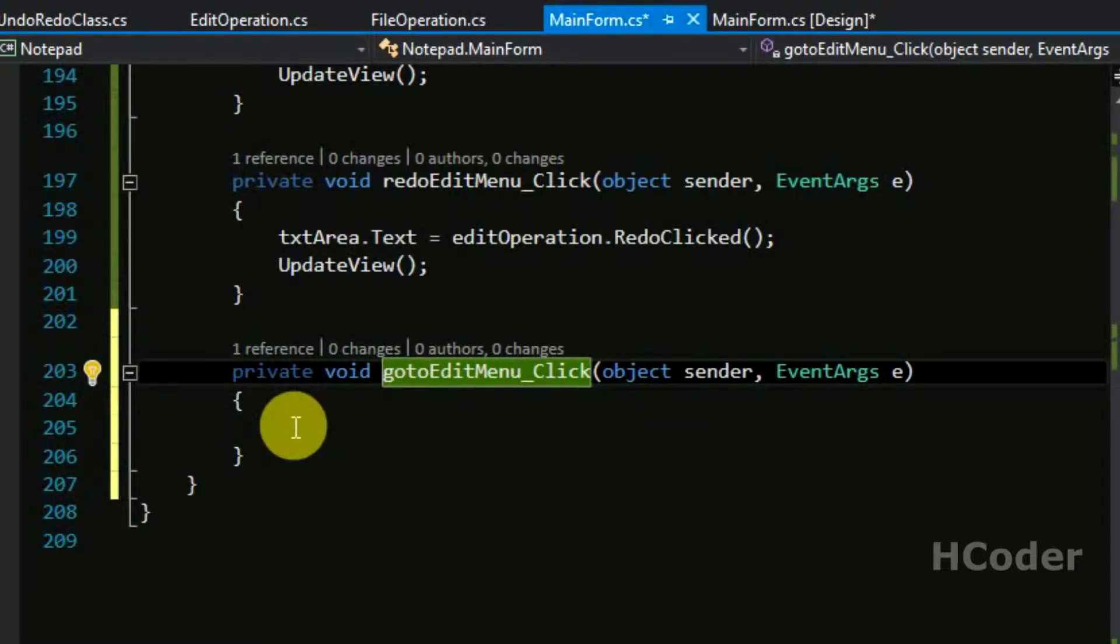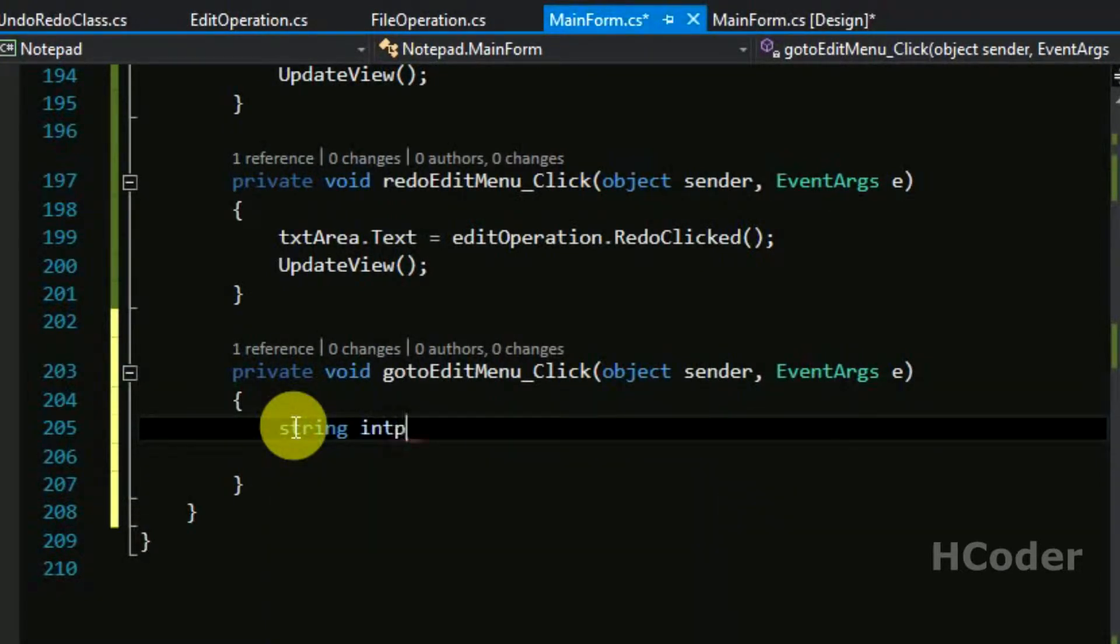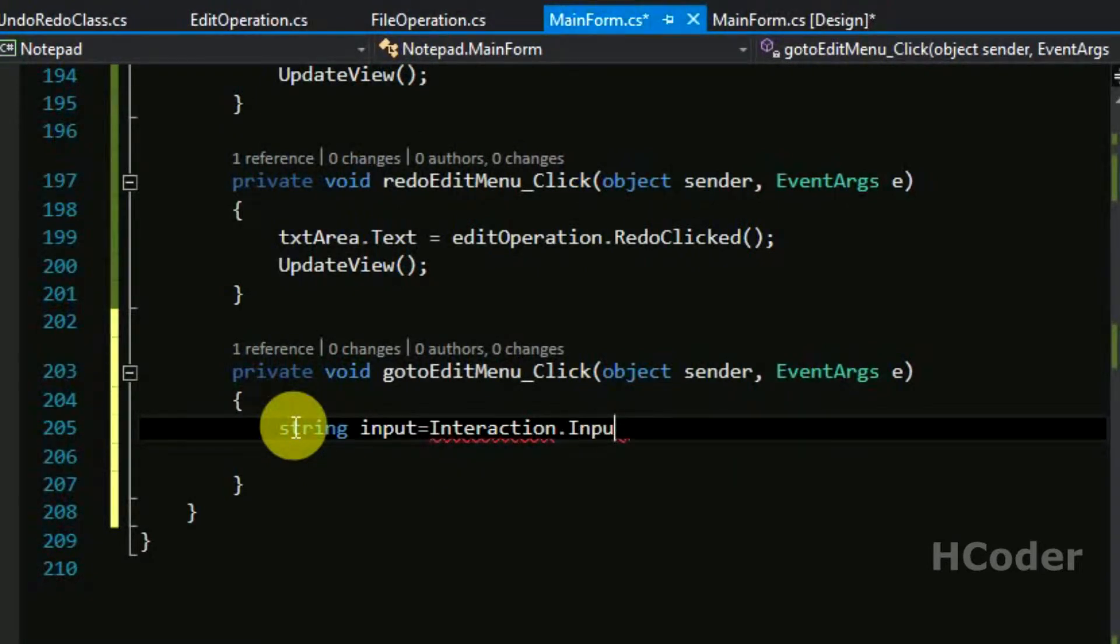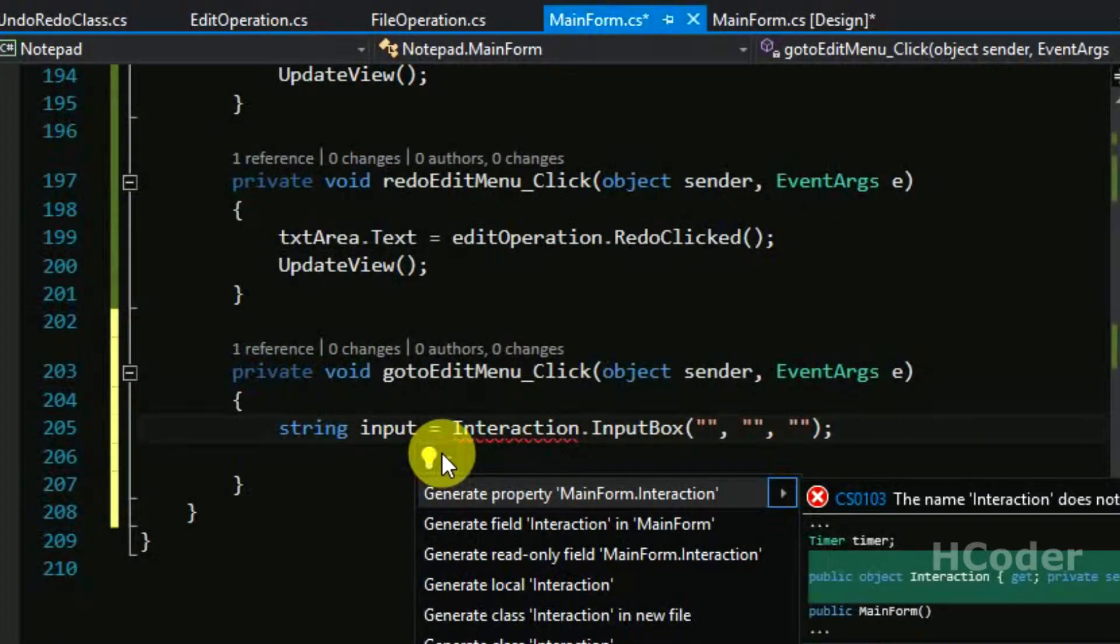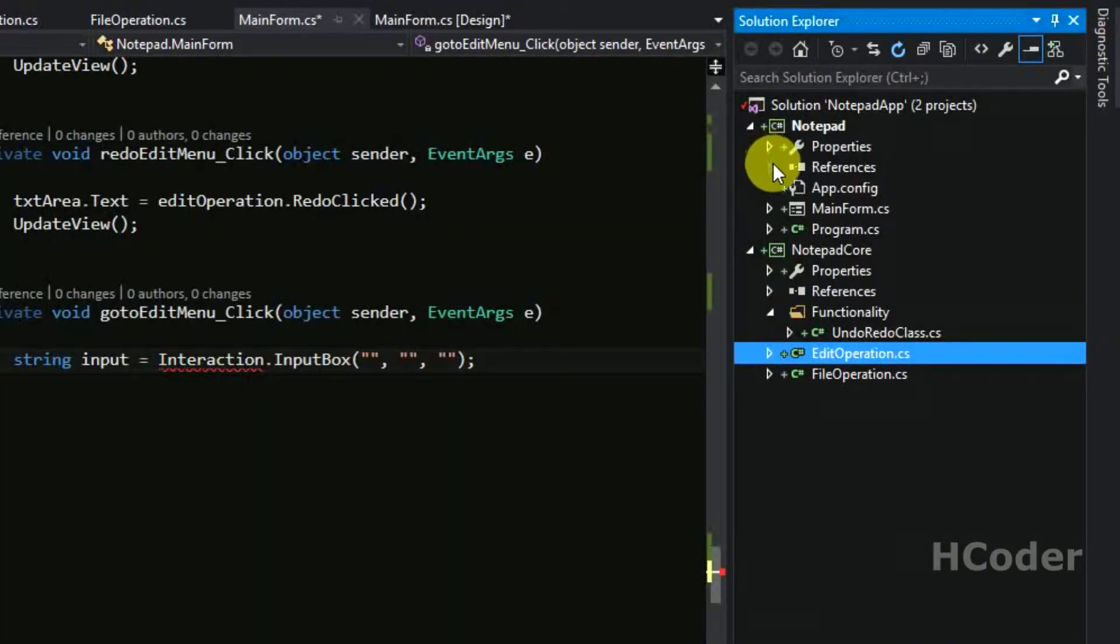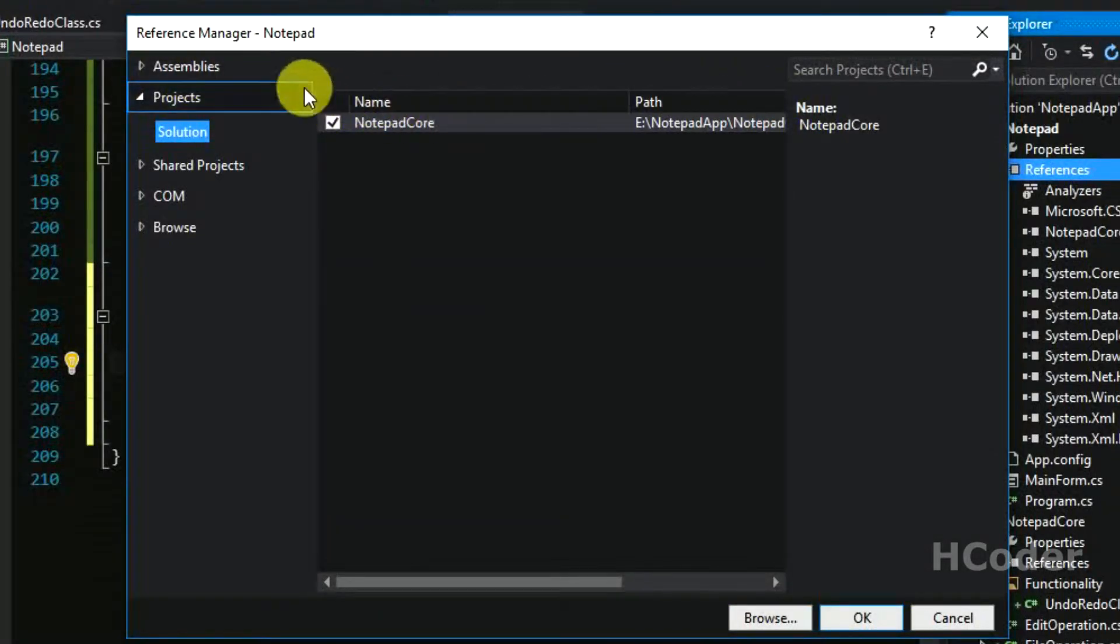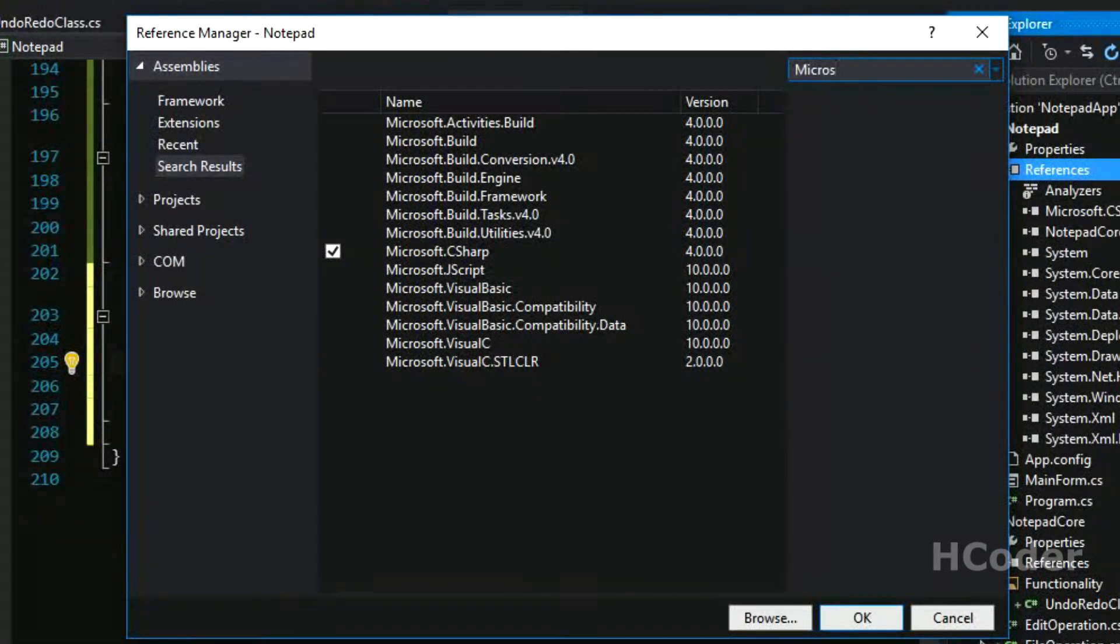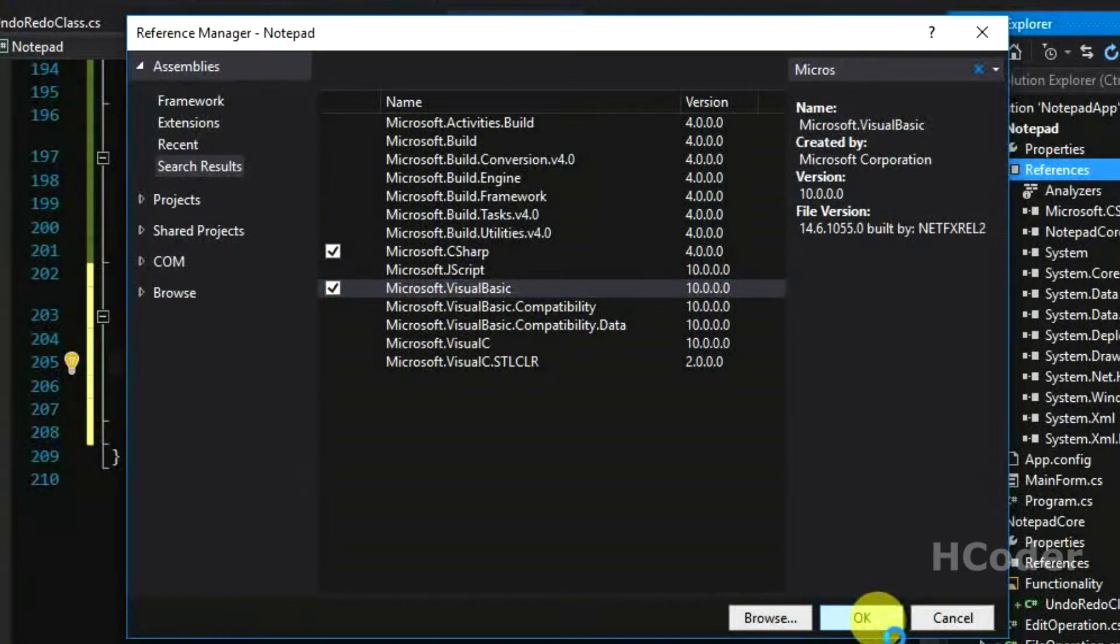Instead of designing a separate form for this, we will be using what's available built-in. Let's have a string here which is input and we will be using this class called Interaction. Interaction dot input box. It's like a default dialog box available. Let me add a reference first so that it will be visible. Add reference, then go to assemblies. Let's search here Microsoft dot Visual Basic. So you need to add Microsoft dot Visual Basic in order to use this.